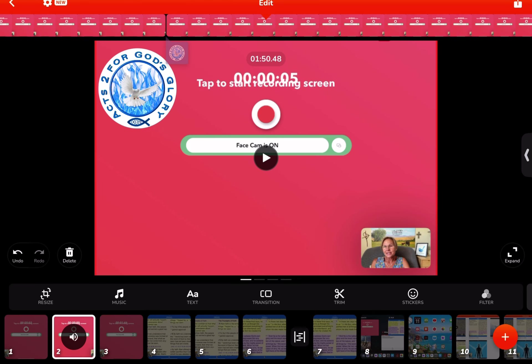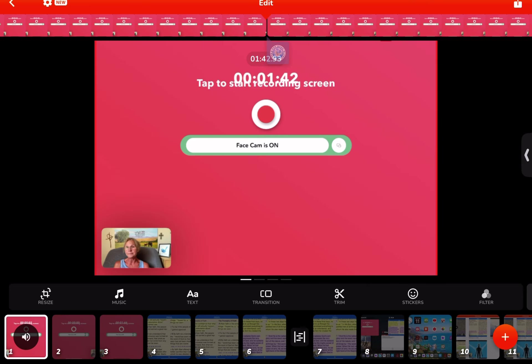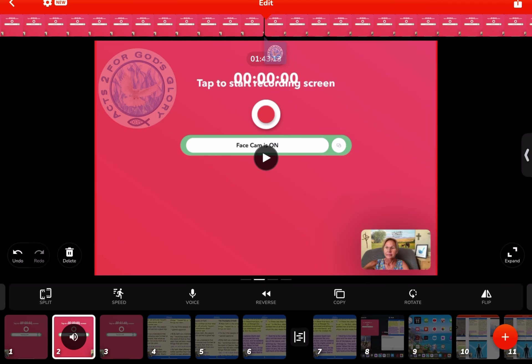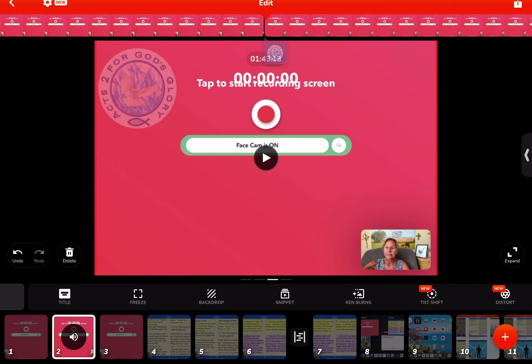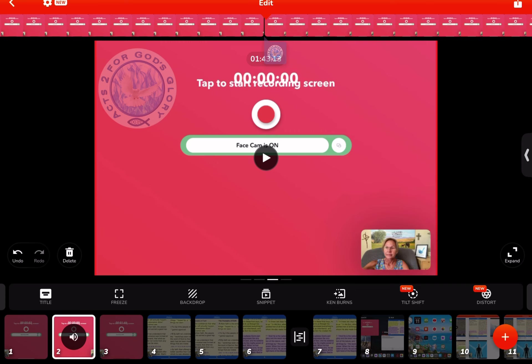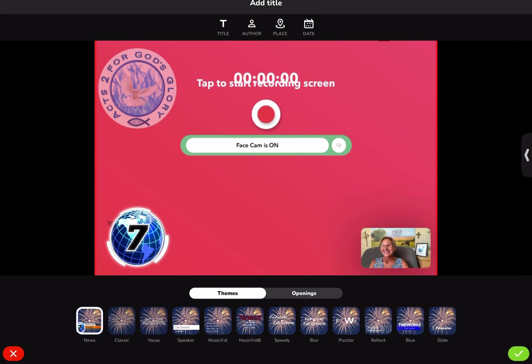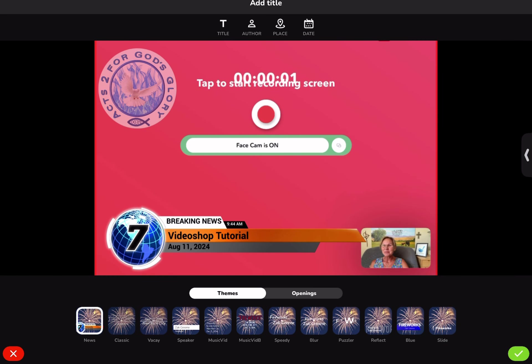Now the next thing — let's say we want to add a title. Remember, we're pretending like this is my first frame for this demonstration. Below the main picture this black menu slides, and you're going to slide it a couple of times till you see title. Title is on the left — I'm going to tap title.